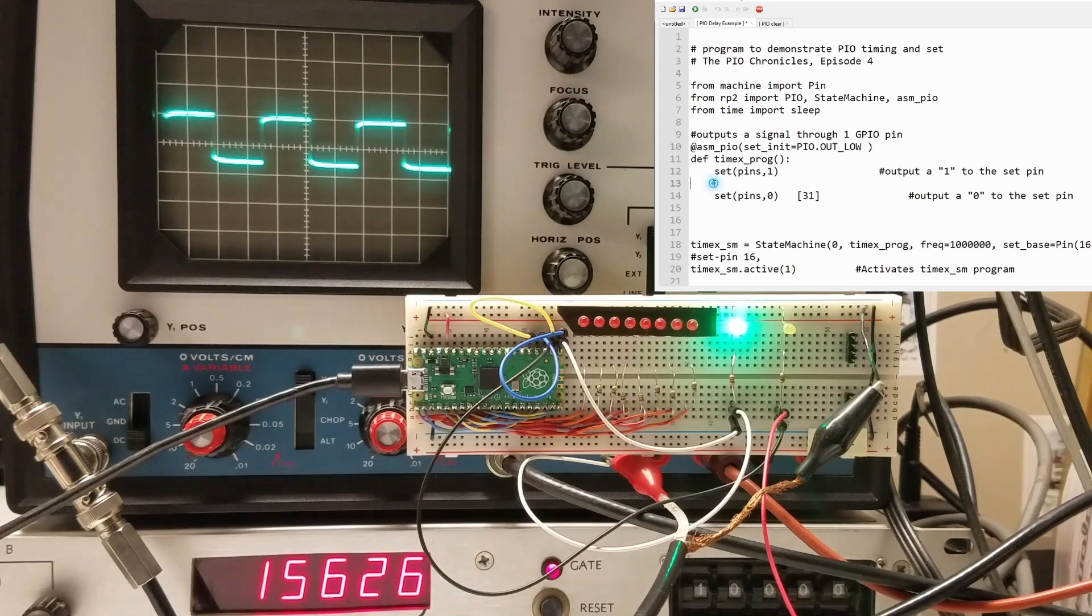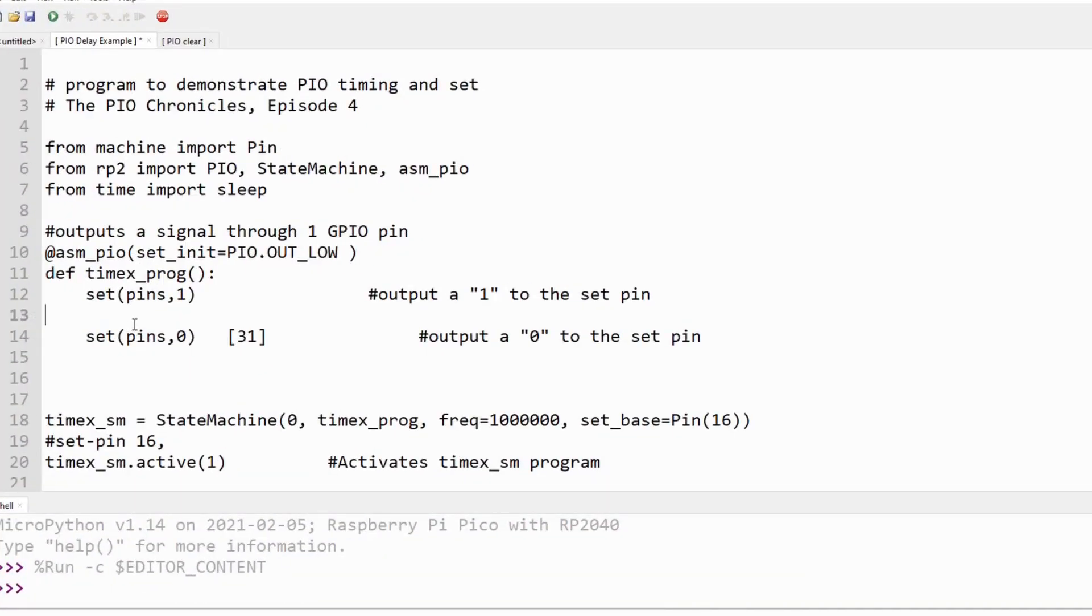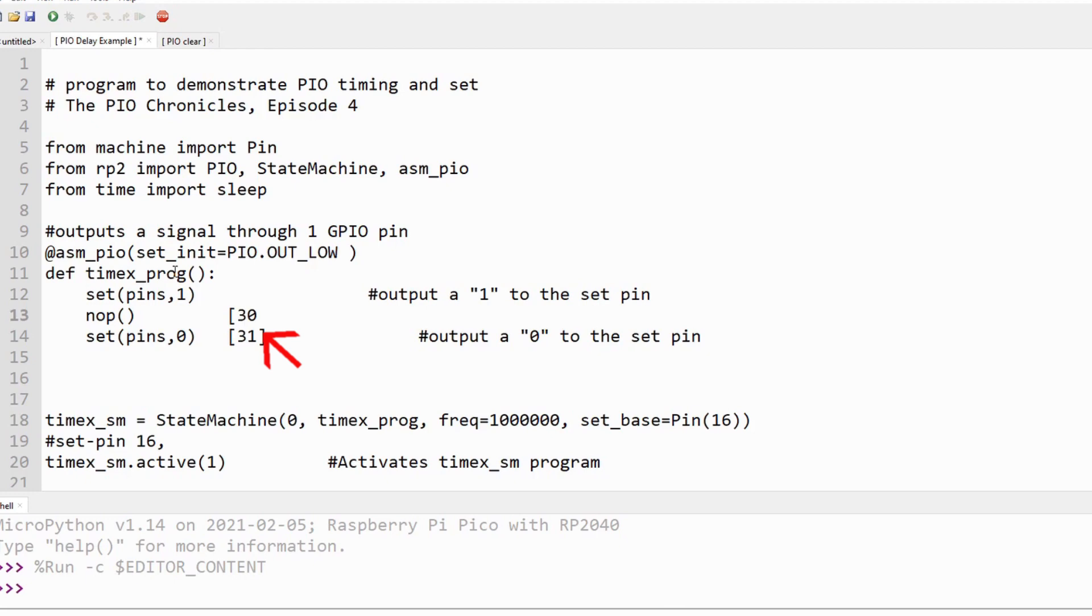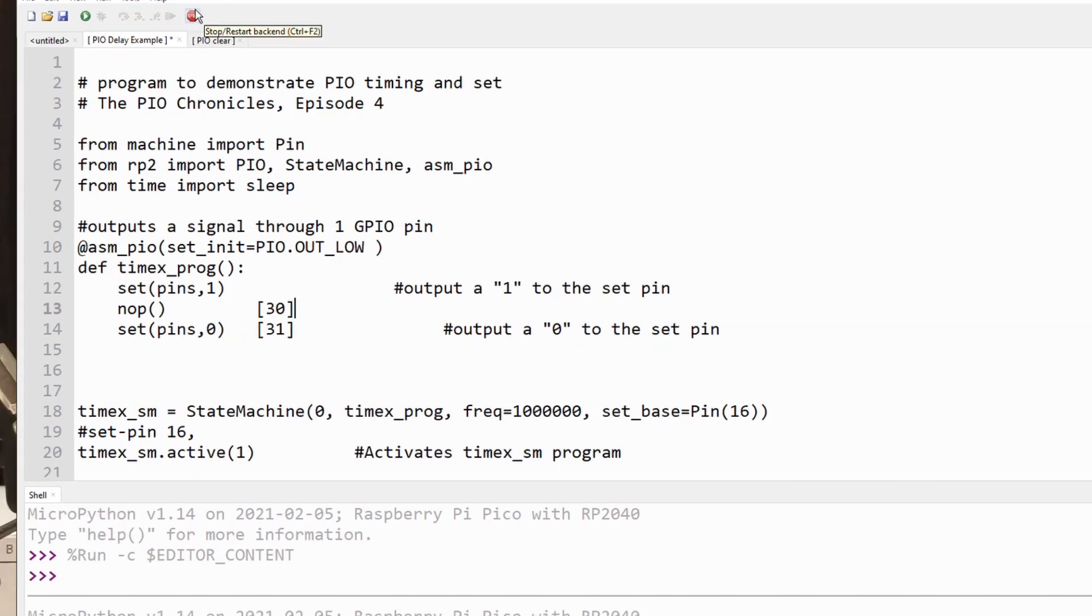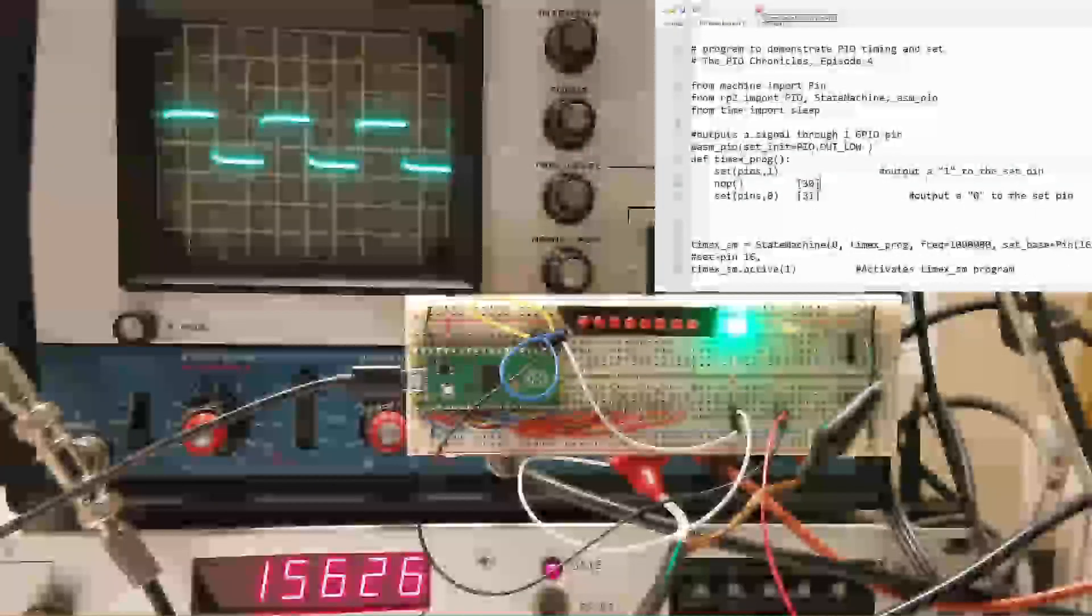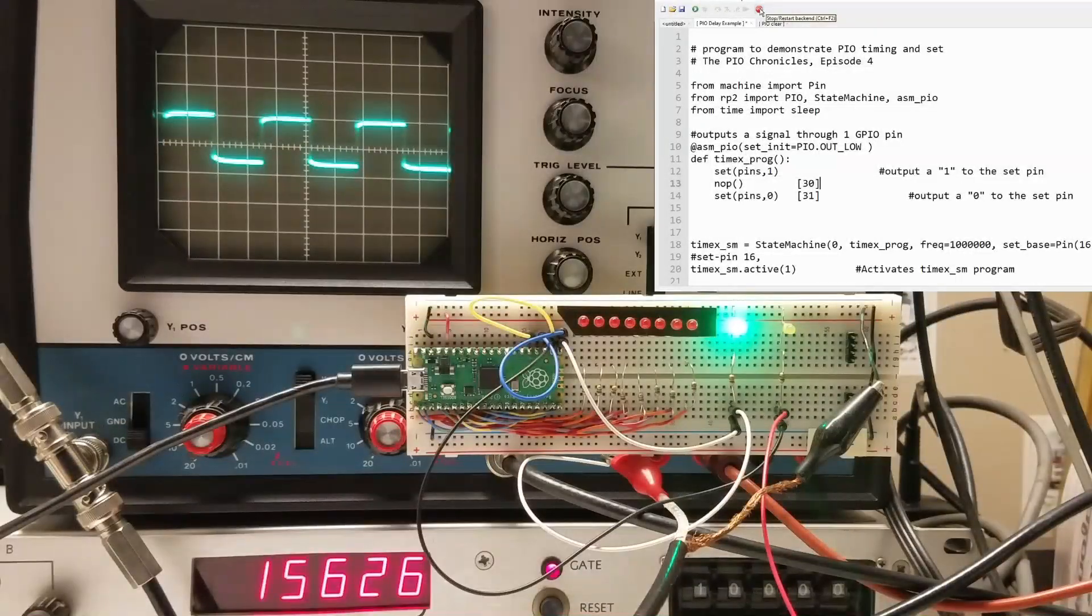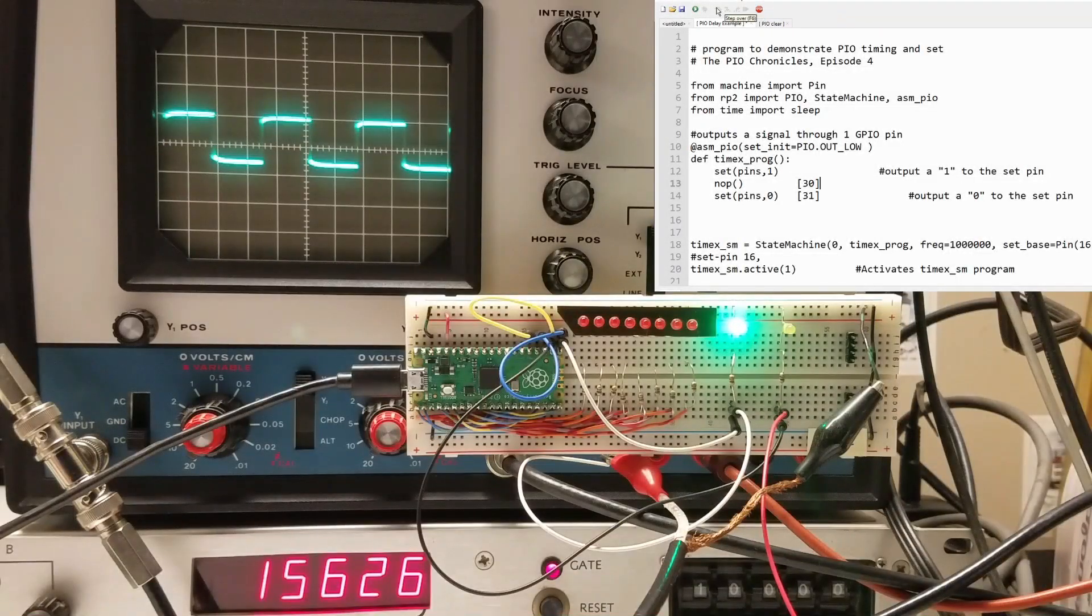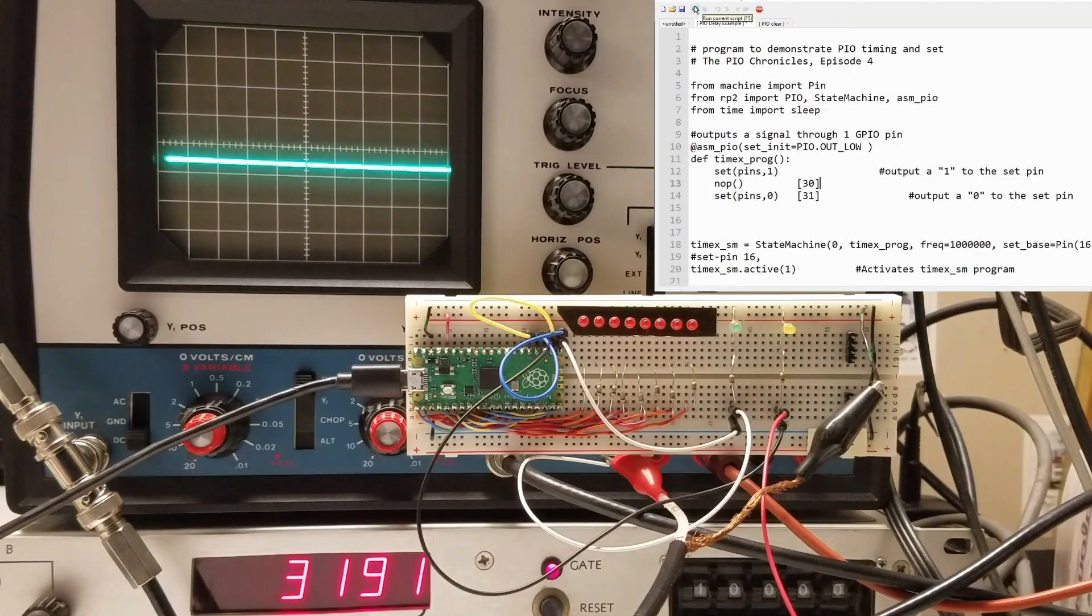A NOOP is good for a couple things. It can carry a delay and a side set instruction. Let's remove the 31 cycle delay on the first set instruction and instead add a NOOP with a 30 cycle delay. The result is the same. The number of clock cycles in the loop is still 64 with 32 high and 32 low.